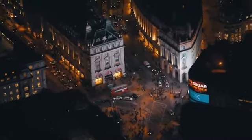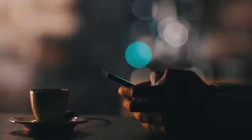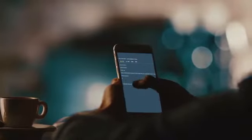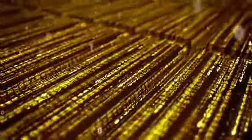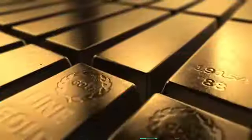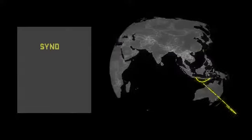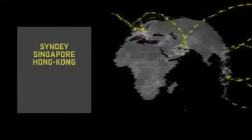When you buy your Kinesis currencies through our app or e-wallet, you instantly purchase real gold or silver secured in one of our seven partner vaults situated all around the world.